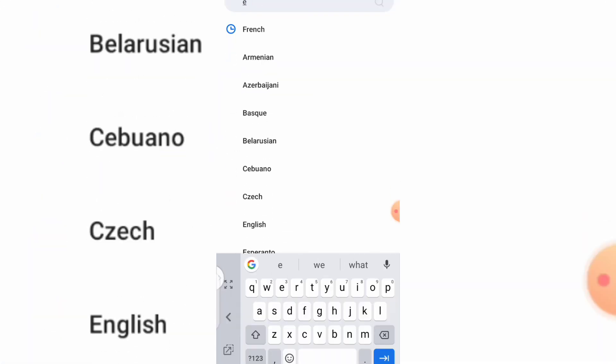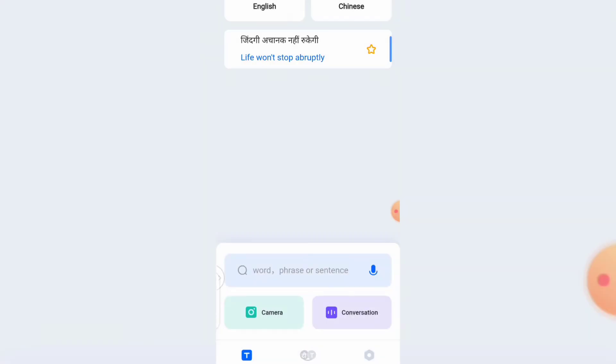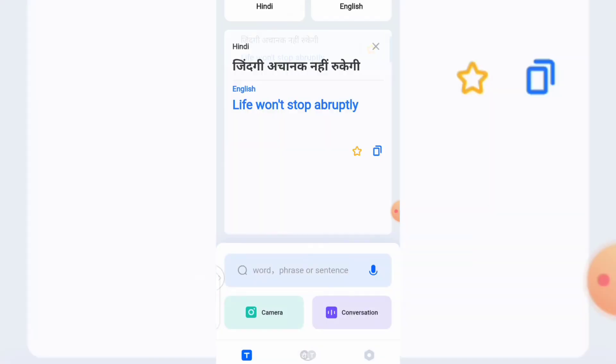So it's now set from English to Chinese. You can go ahead and type anything you want to say, and it will translate it to Chinese for you.